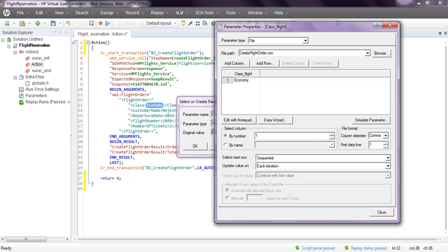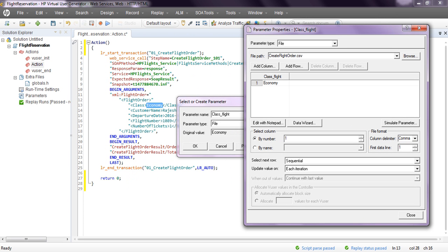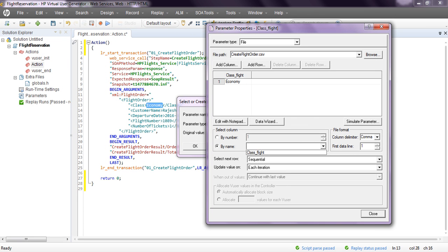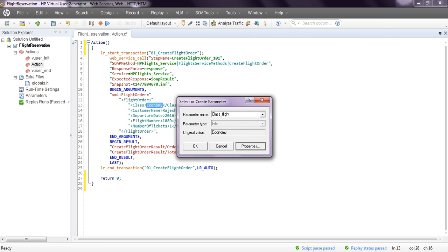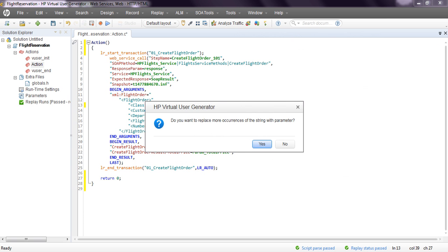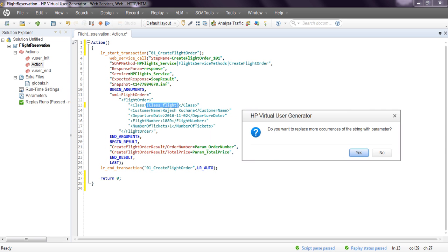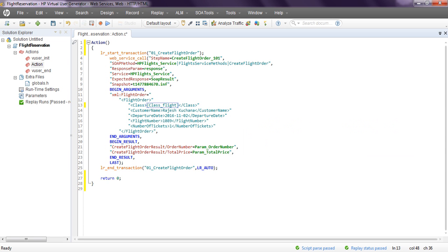Click OK. The parameter name I have given here will be used as the column name. You can modify the original values with Notepad. Select by name, then select the column name - this is 'class_flight' as the column name, which is set to unique, not sequential. Click Close, then click OK. A dialog asks if you want to replace more occurrences of the string 'economy' with this parameter throughout the script. Click No. The parameter 'class_flight' is created - let's save.